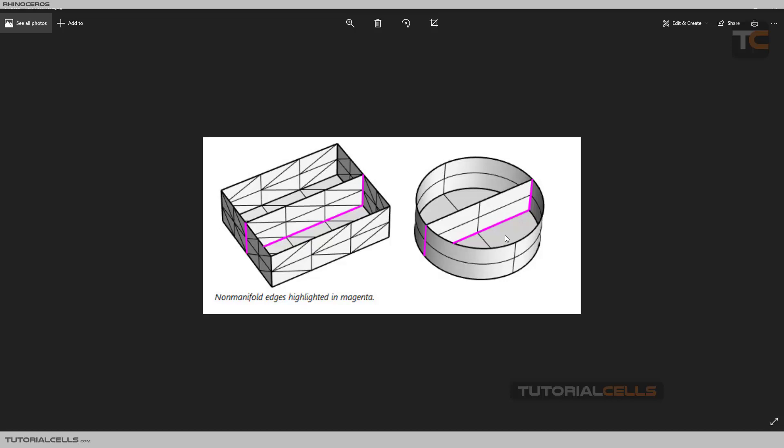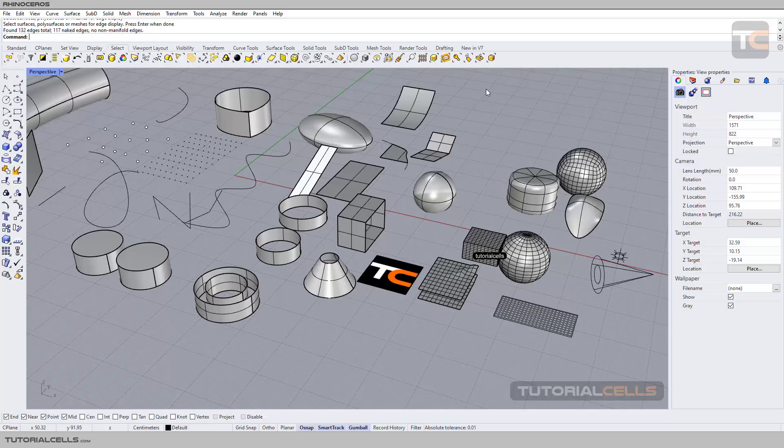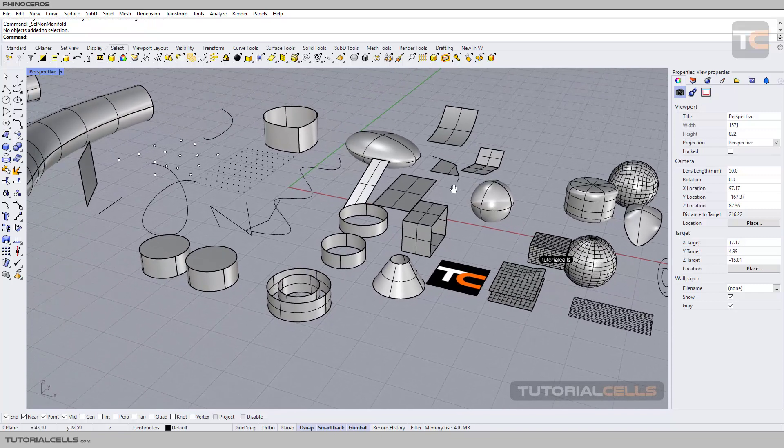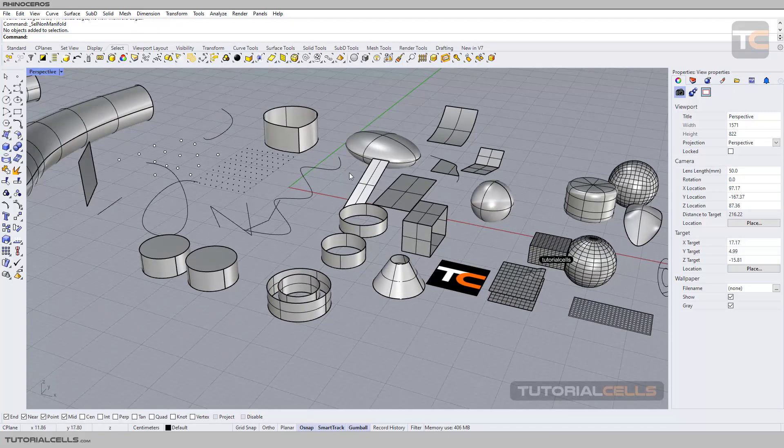So the maximum surfaces that has to contact with one edge must be two—just two. More than two surfaces that contact one edge cause non-manifold objects and non-manifold edges. So you can select them and repair them to solve that issue.